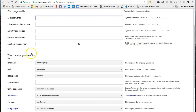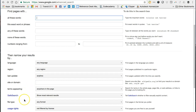The next section on the advanced search screen is for filtering options. This will narrow your search results based on specific criteria, such as language, region, time of last page update, site or domain, where the search terms appear in the web page, file type, and usage rights. There is also an option for safe search if you need to filter out explicit material such as pornography.